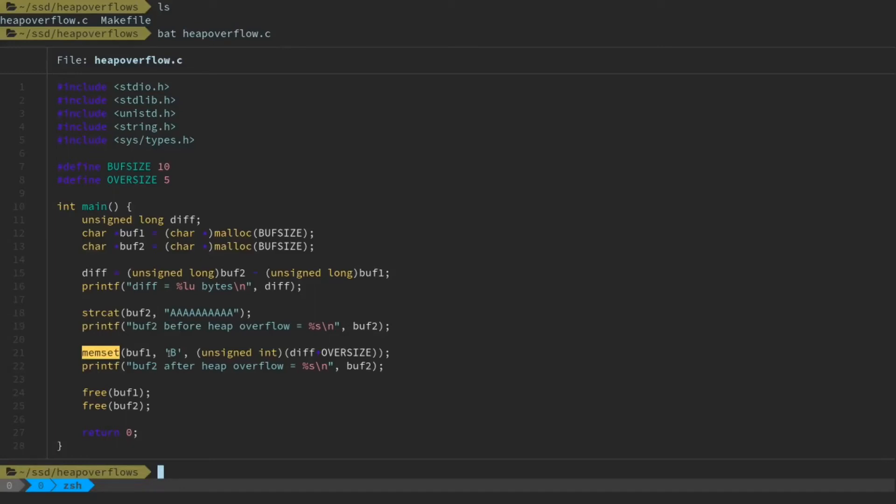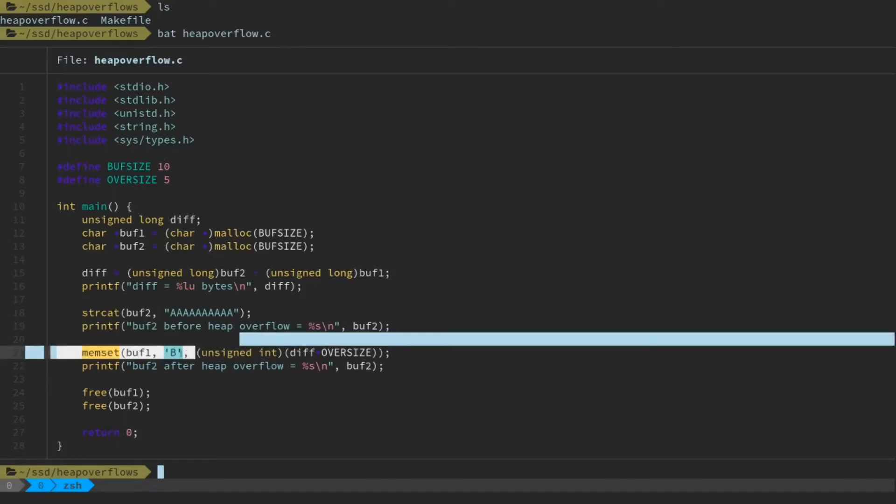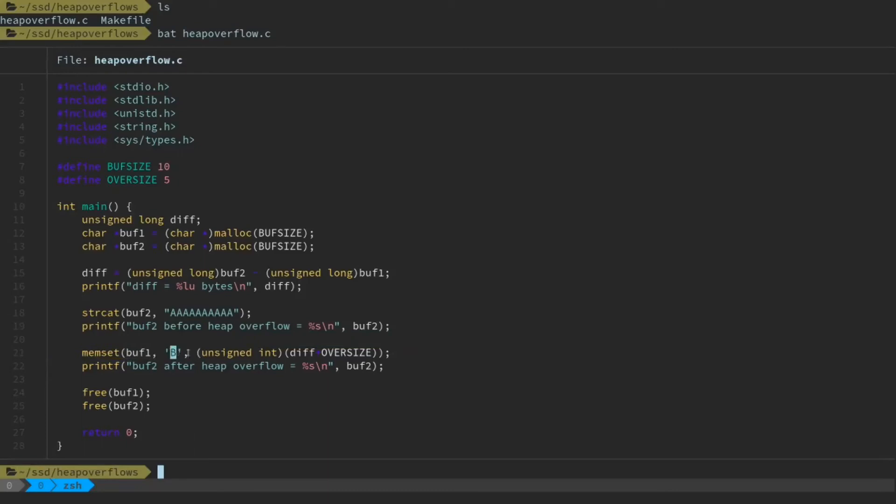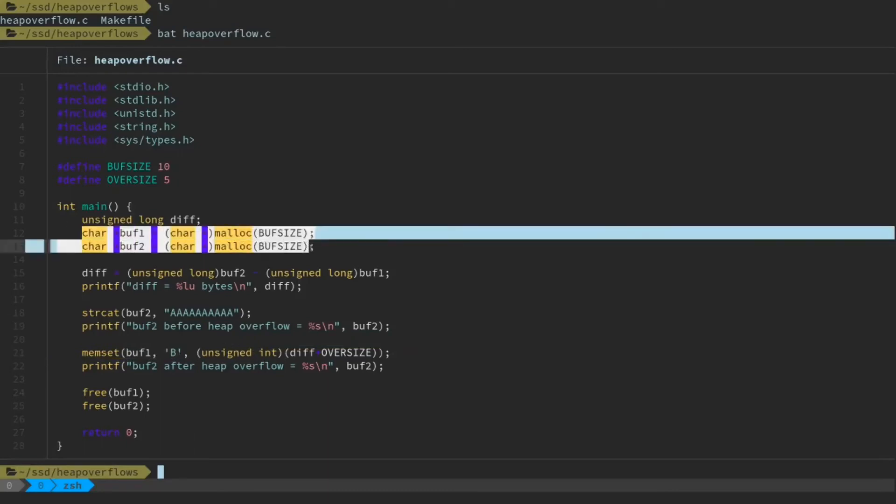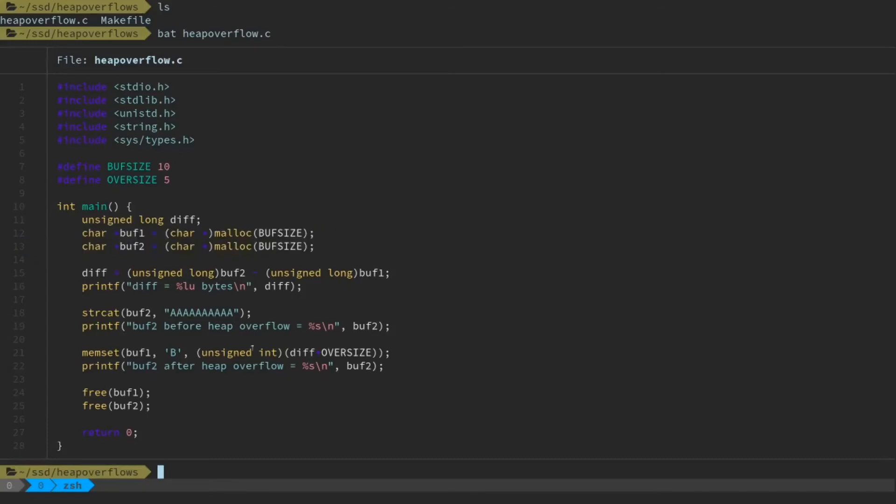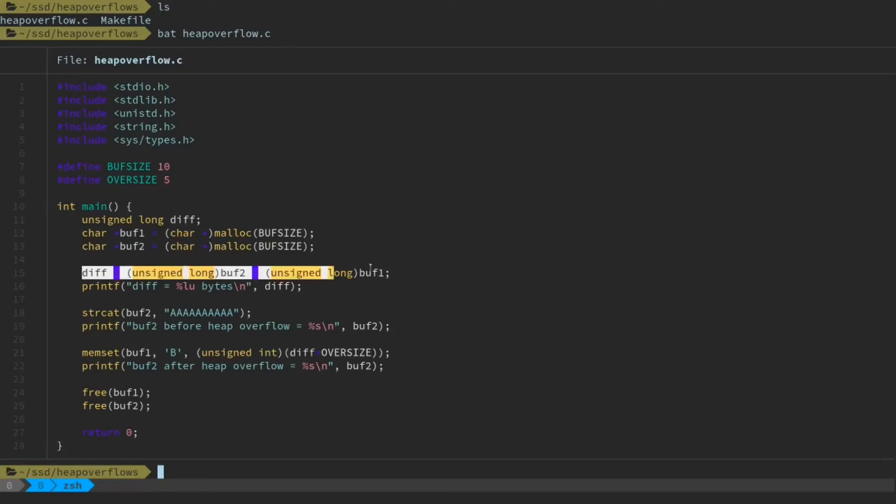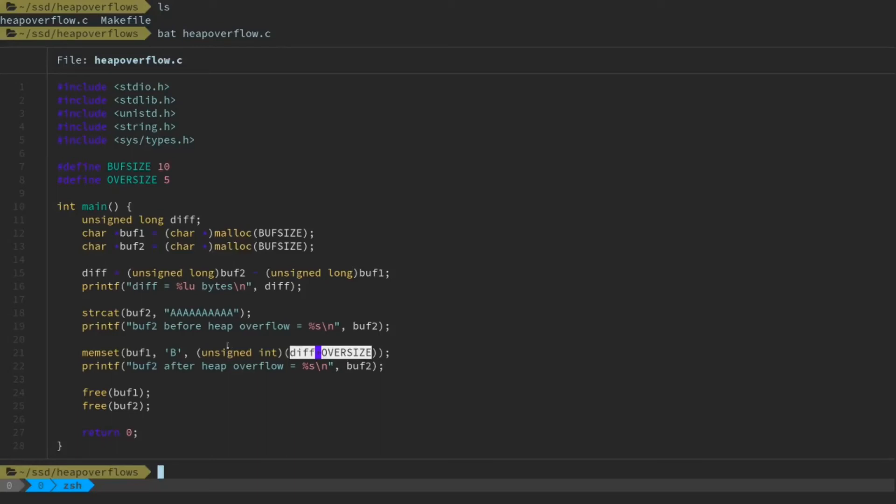Then we're going to use memset to copy the character b into buffer1. And the number of times we're going to copy that is going to be sort of dynamic based on how far apart these two buffers are in memory. So we're going to take oversize, which is 5 bytes, plus the difference that we determined between these two buffers. And that's the number of b's that we're going to write.